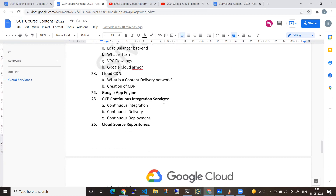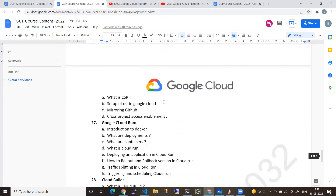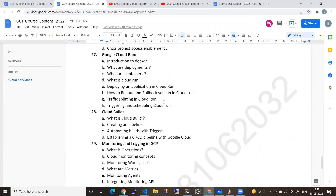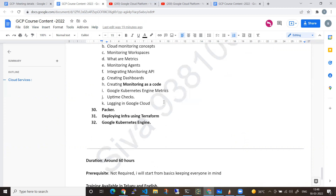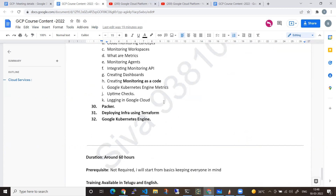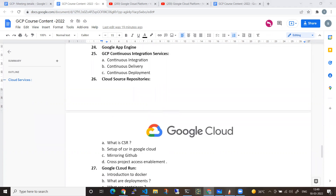From there we will move forward to App Engine and then into GCP DevOps topics, including GitHub CI/CD pipeline implementation with Docker, Cloud Run, and deployment to production projects. We will also cover Kubernetes cluster local deployment, monitoring, Terraform, and Google Kubernetes Engine — deploying container-based applications into Google Cloud.